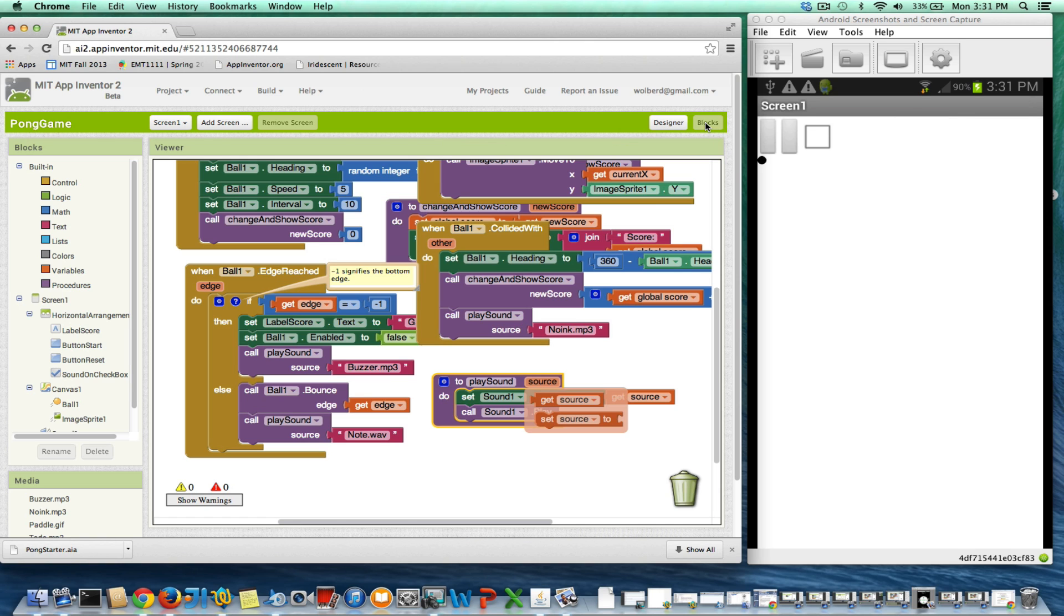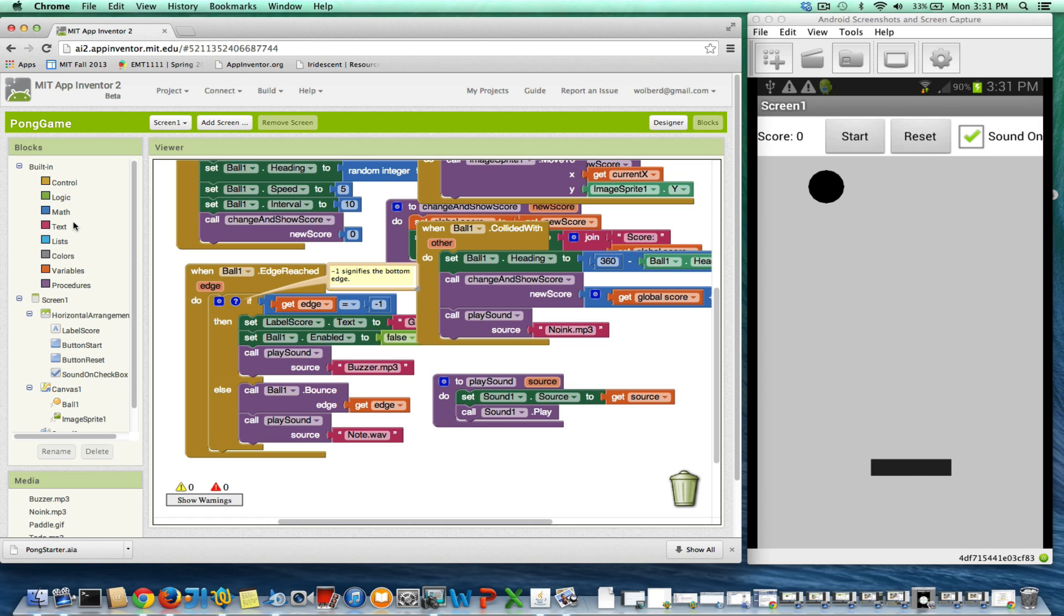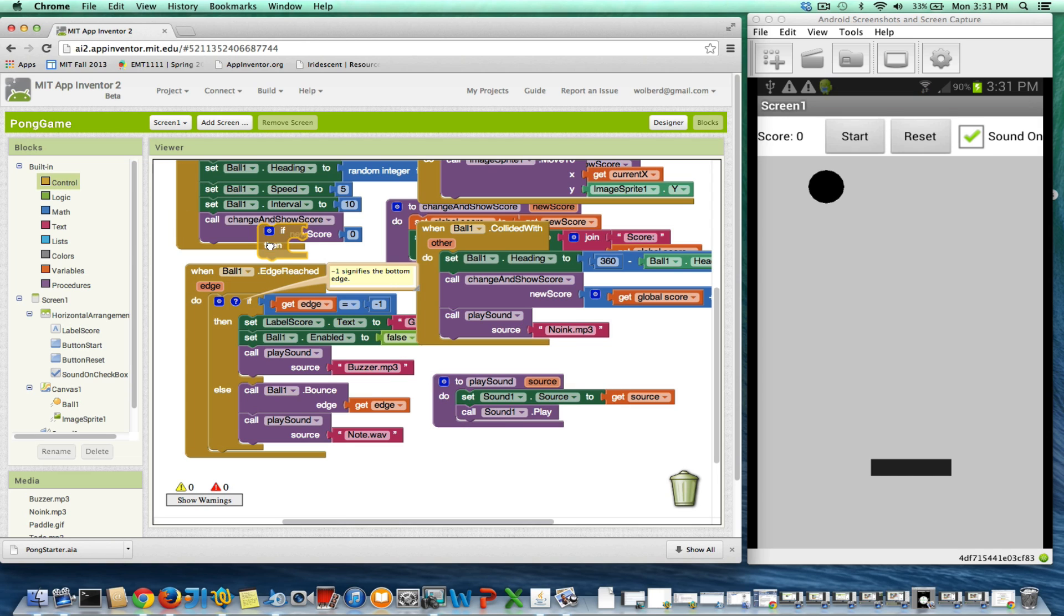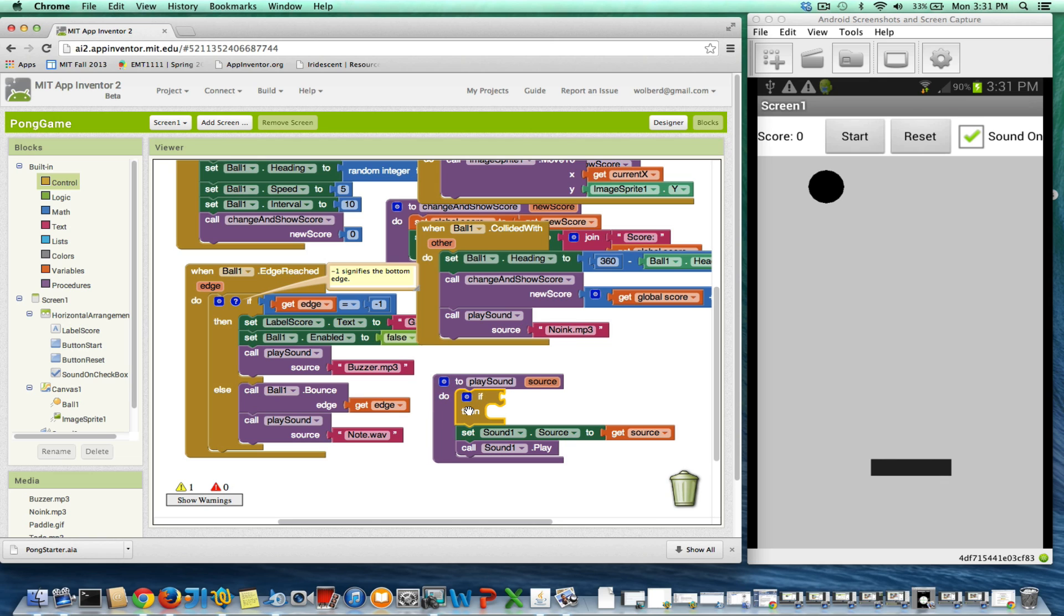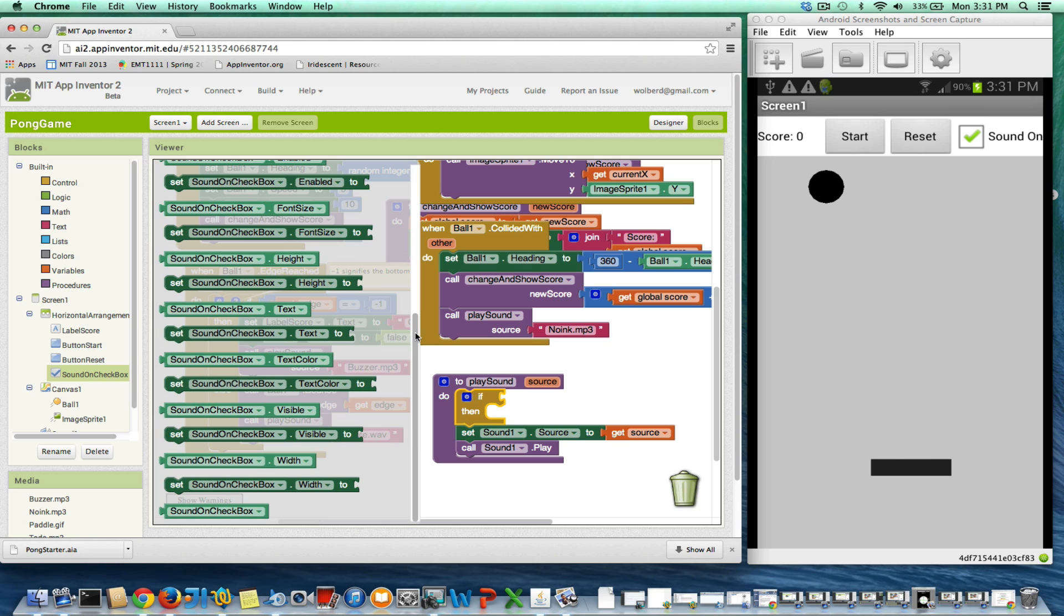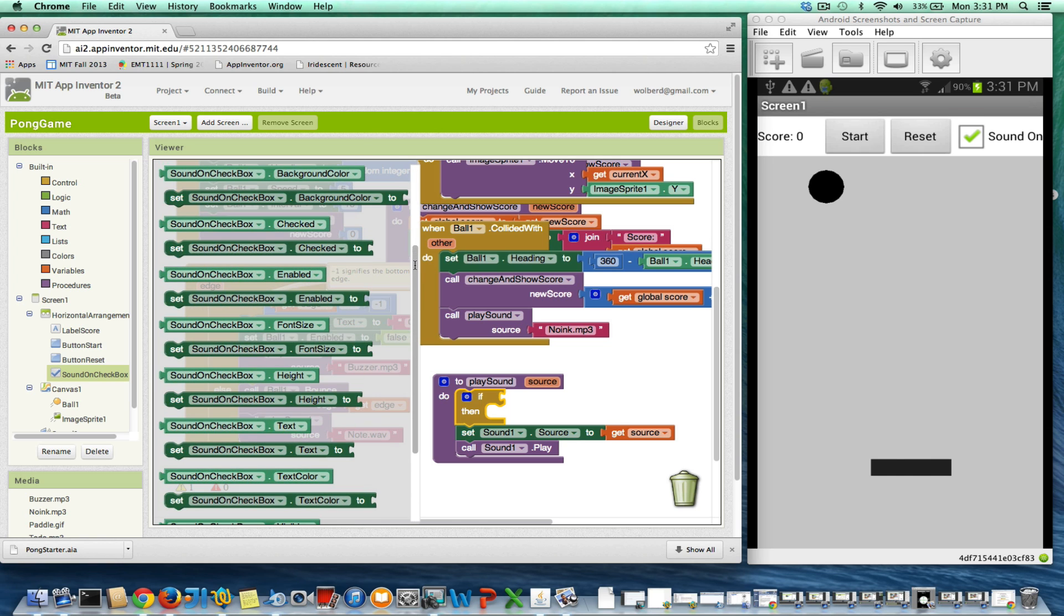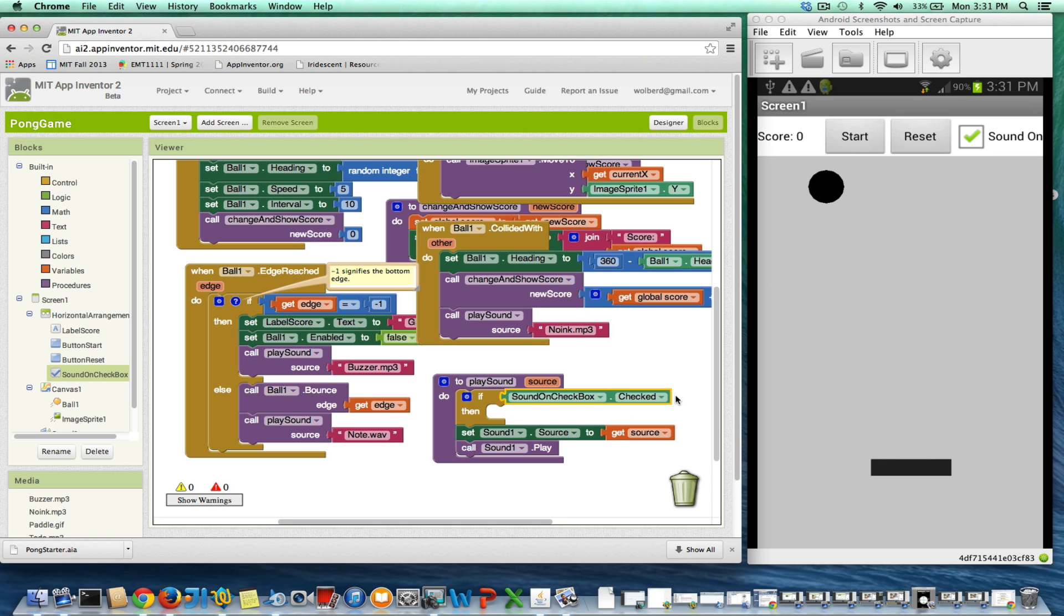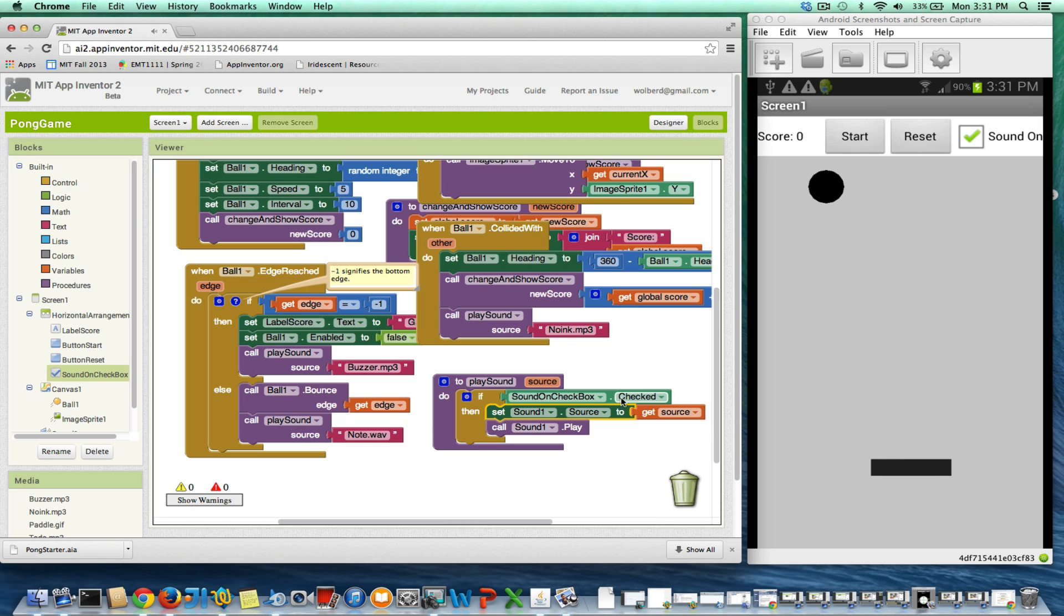Back in my blocks, I just need to add a single if statement here. My if statement is just going to ask, is the sound on checkbox checked? I just need the checked property, and I could say is checked equals true, but that's kind of redundant. This is either true or false, and if it's checked, I want to basically play these sounds. If it's not checked, I don't want to do anything.